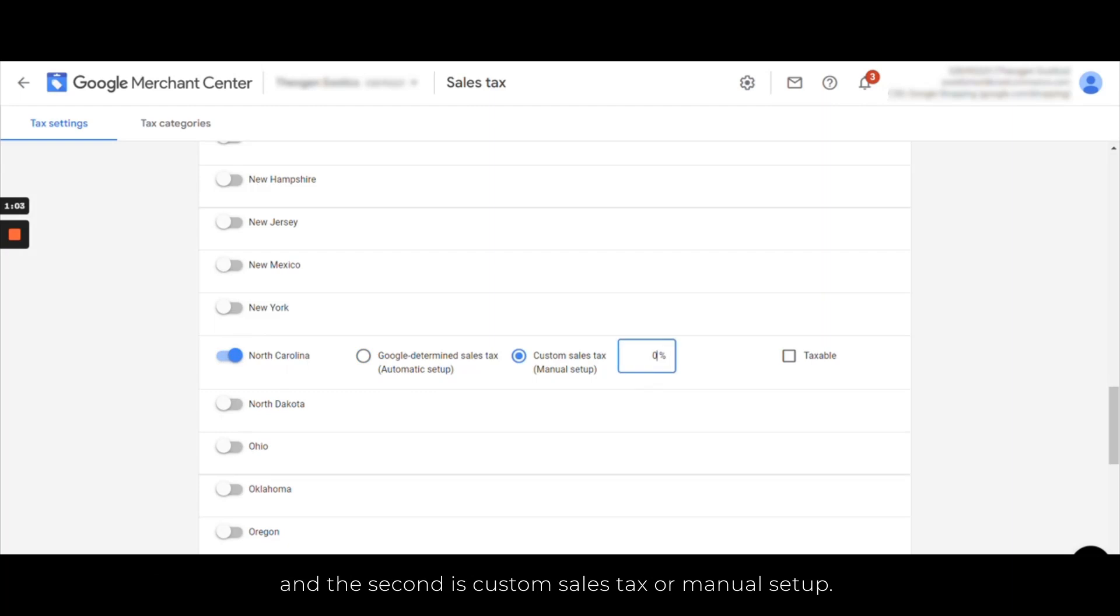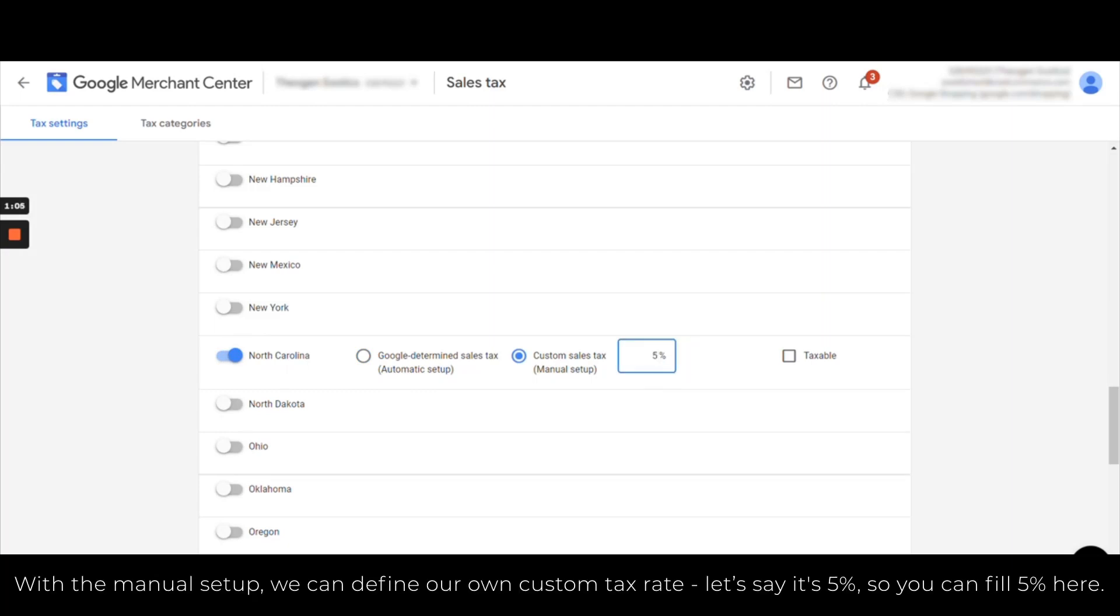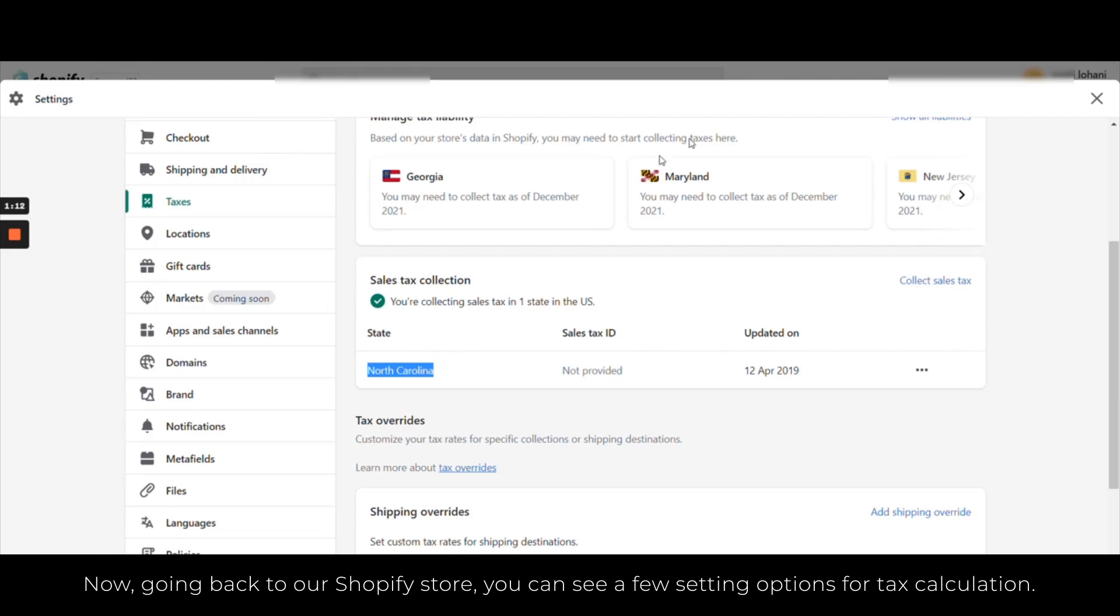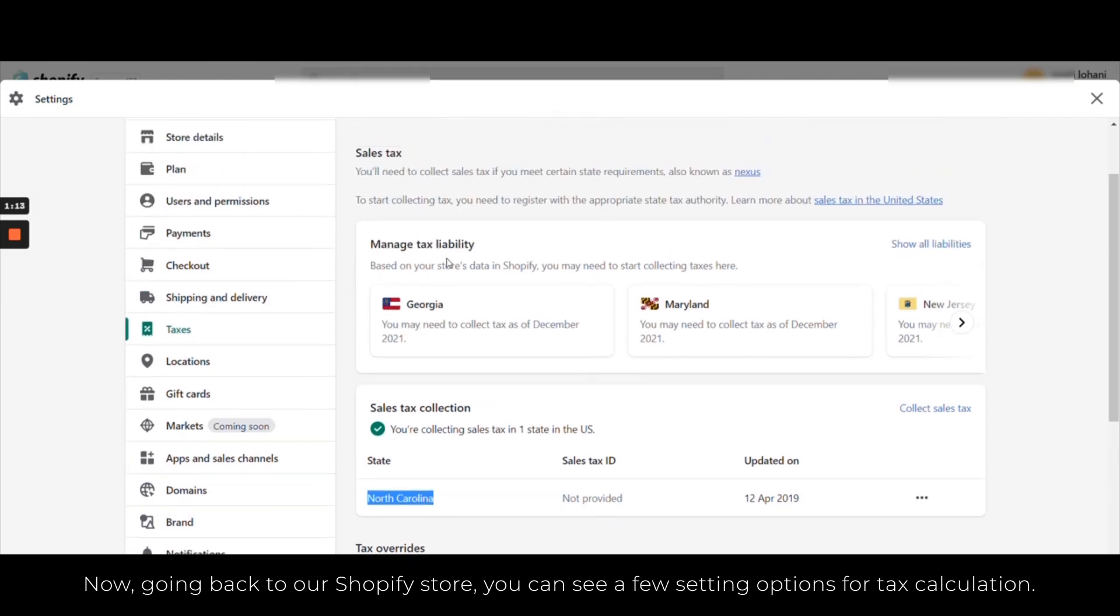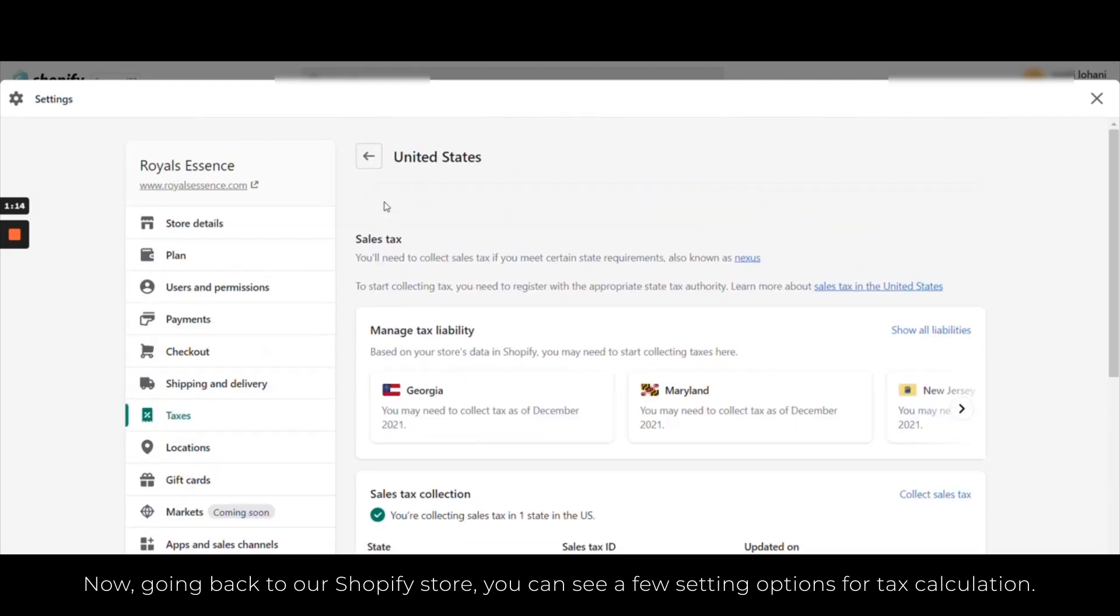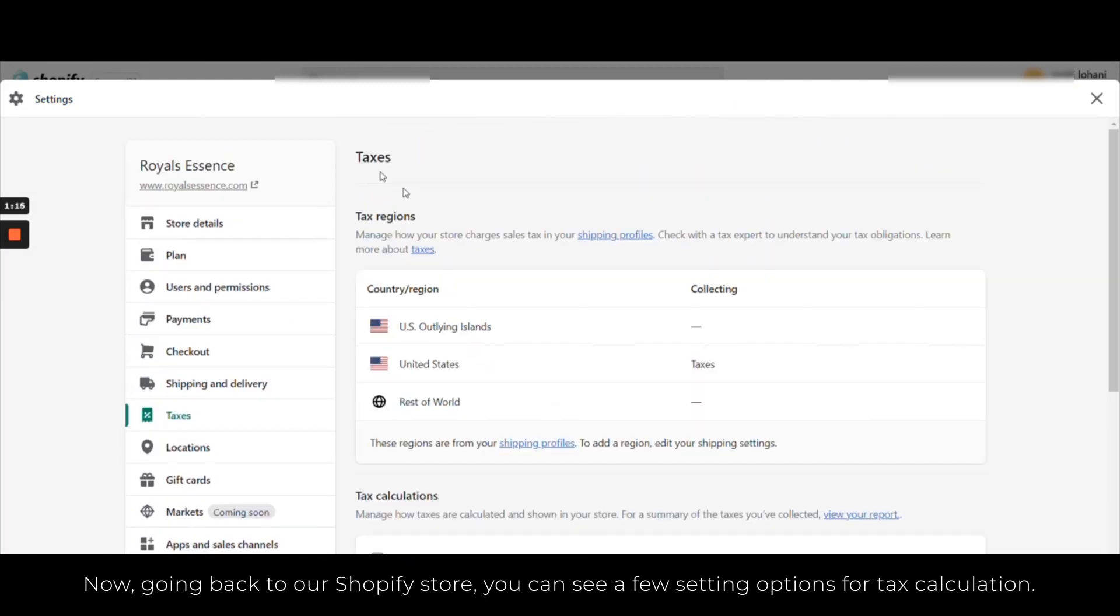With the manual setup you can define your own custom rates, let's say 5%, so you can fill in 5% here. Now going back to our Shopify store, you can see a few setting options for tax calculation.